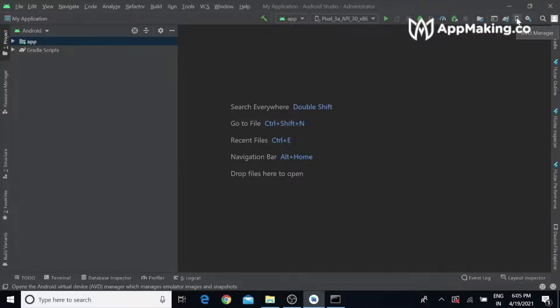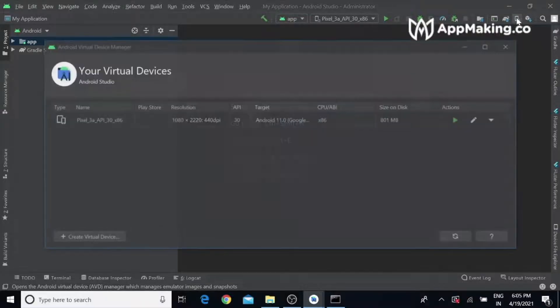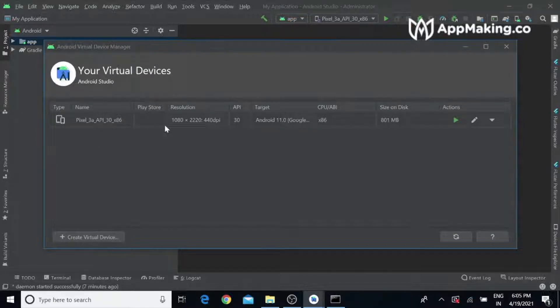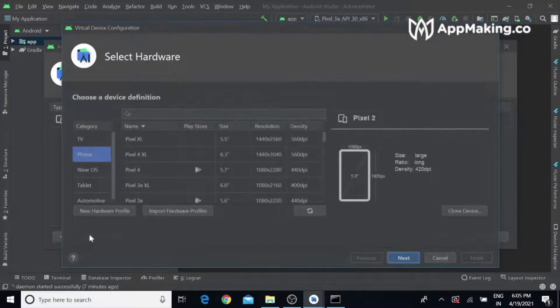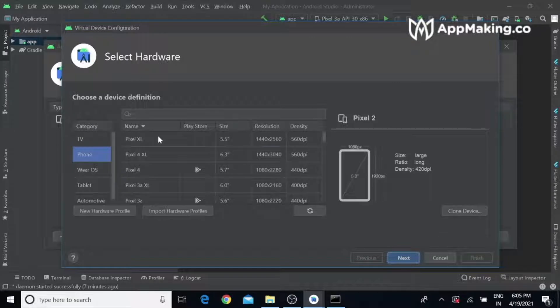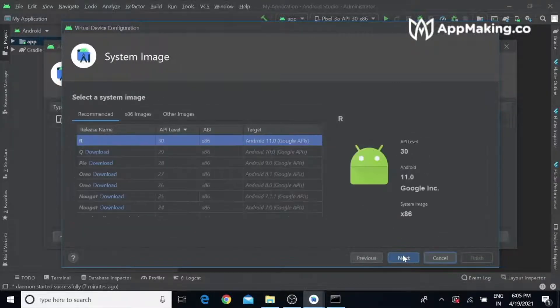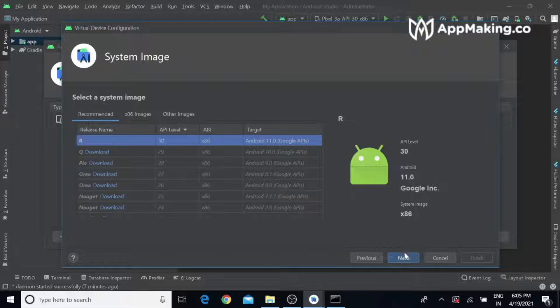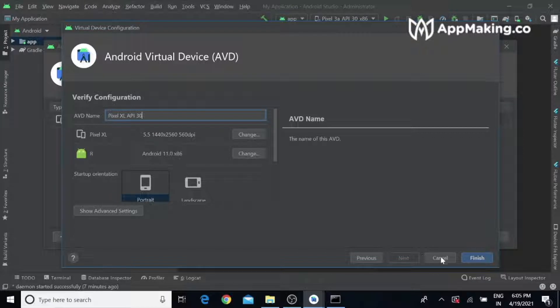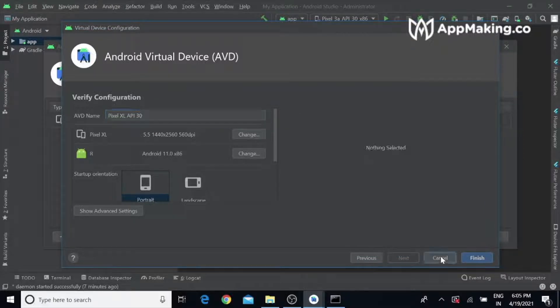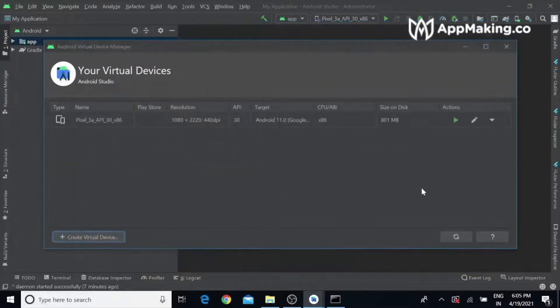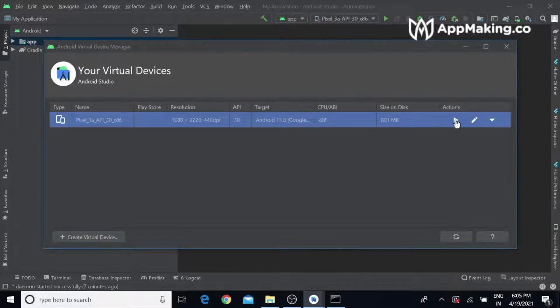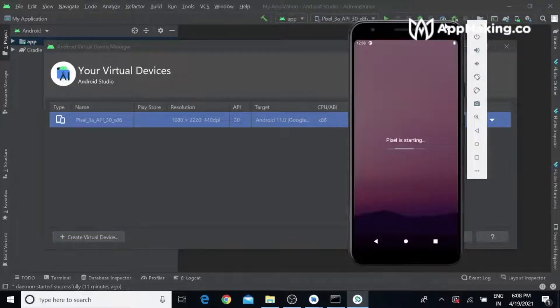To run the simulator, open AVD Manager in Android Studio. You can see the list of virtual devices. If not, you can create a new virtual device. Select the device, click Next, choose the operating system, click Next and Finish. You can name it and click Finish. I already have one, so I'm going to start this.